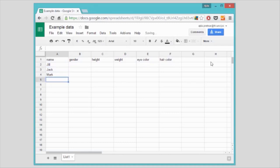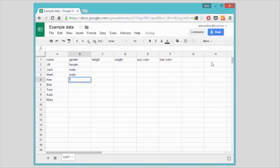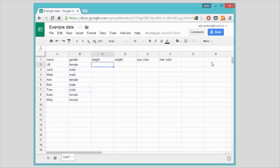Their names are all strings, that is text. Gender won't be a string, but a categorical value, because our people will belong to one of the two groups, male or female. My friends naturally have different heights and weights, which are numerical values.